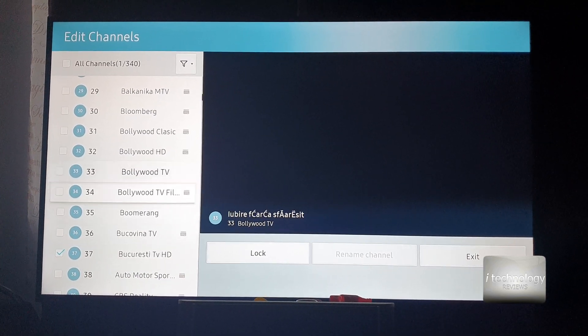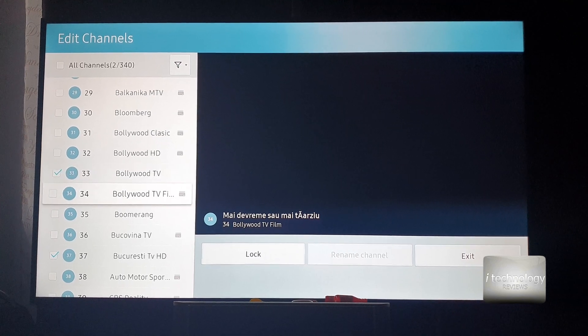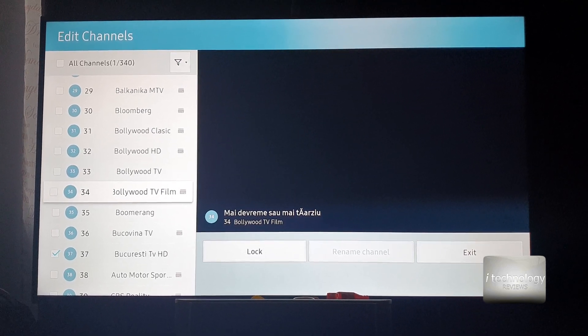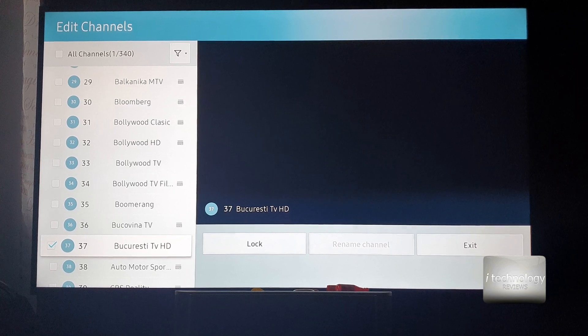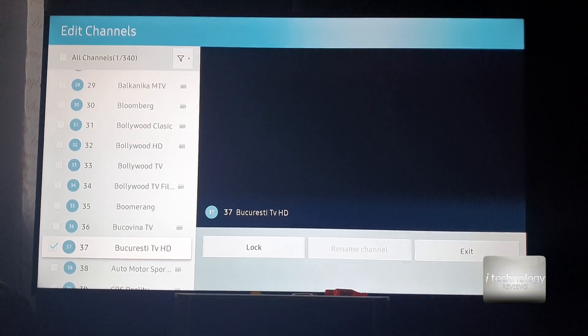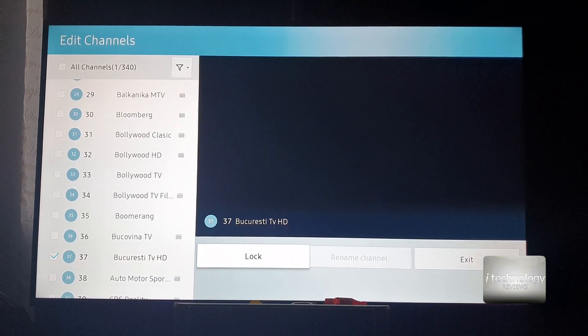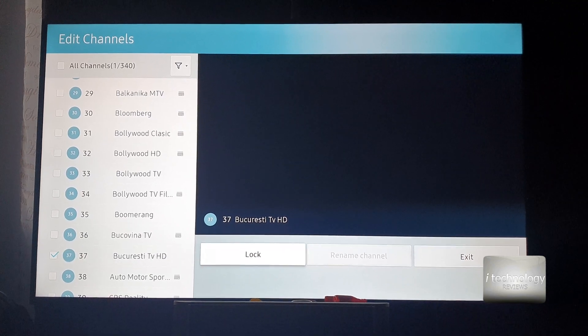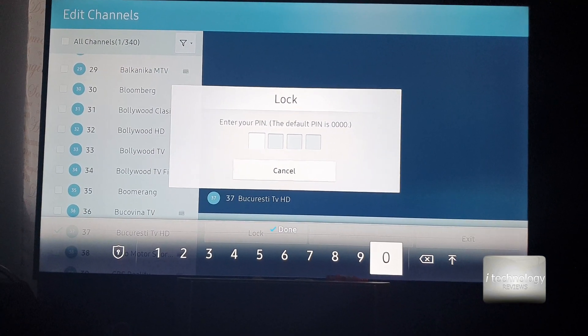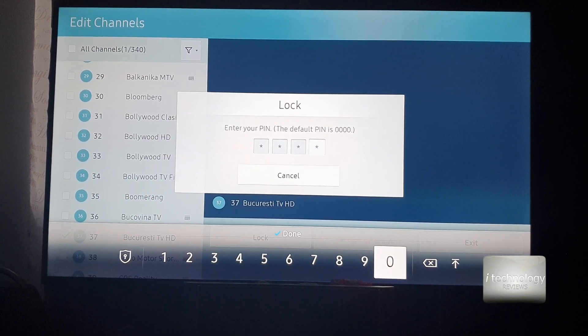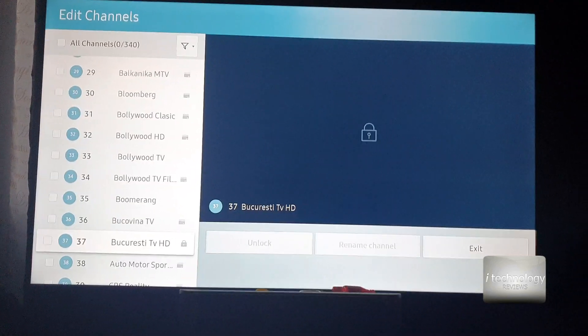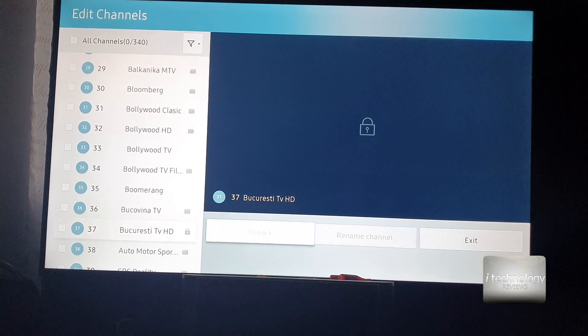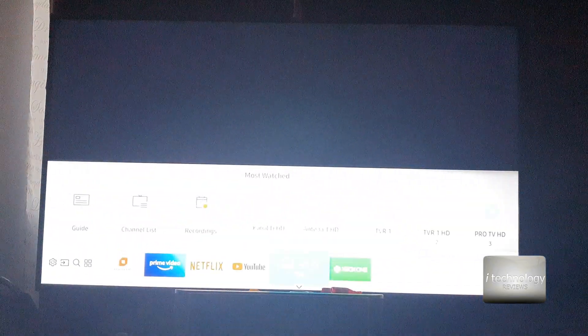I can check for example this Bollywood TV, whatever I want from 1 to 1000. So I selected 37, lock, and now it asks me for my pin, four zeros in this case. This is the default pin and this is locked now.